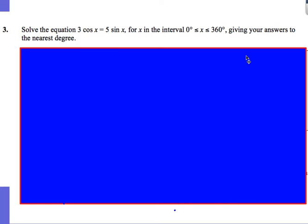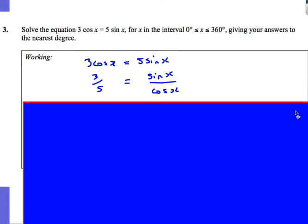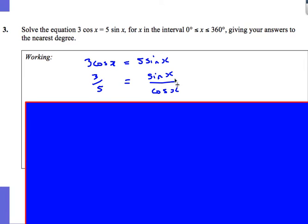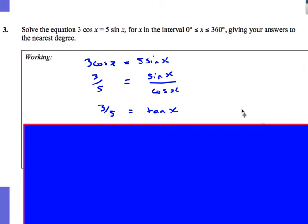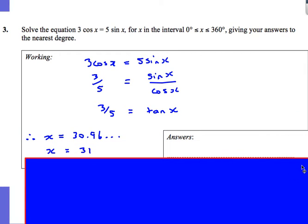Second question — same sort of thing. Solve 3cosx + 5sinx = 0 for x in the interval 0° to 360°. It's a little bit harder to see what to do. But the idea is: if we rearrange by dividing both sides by cosx and then by 5, we get 3/5 = sinx/cosx. Since sinx/cosx = tanx, we get tanx = 3/5. This is a calculator question, so typing it in gives x = 31° to the nearest degree.